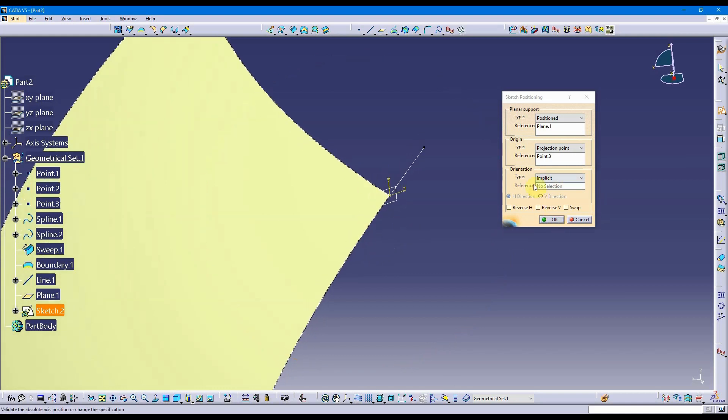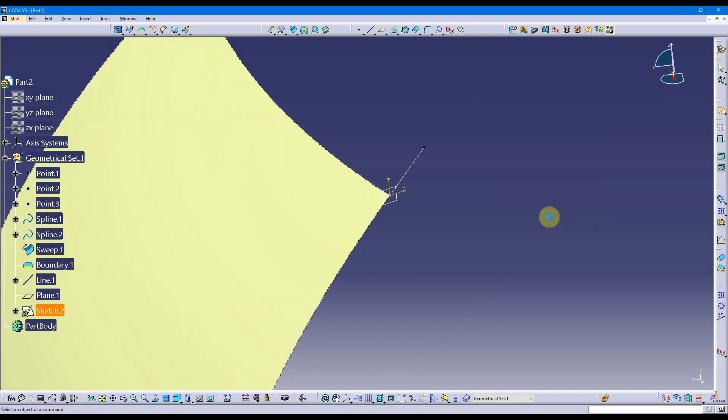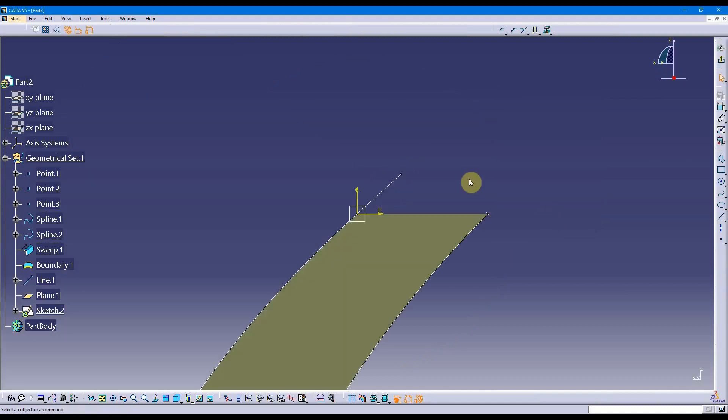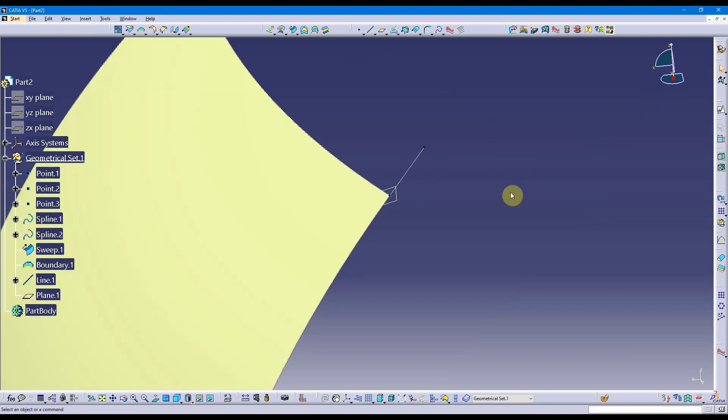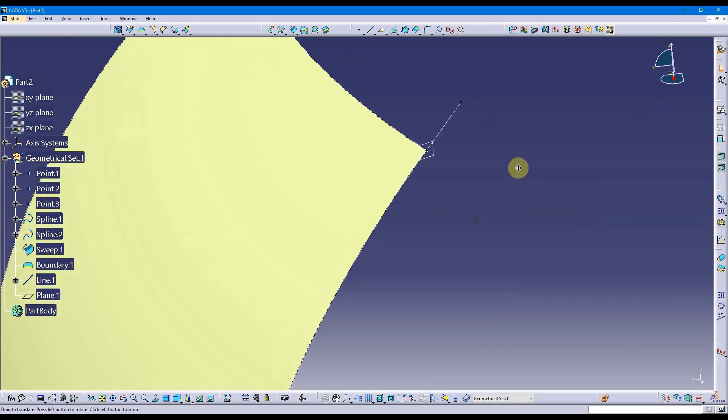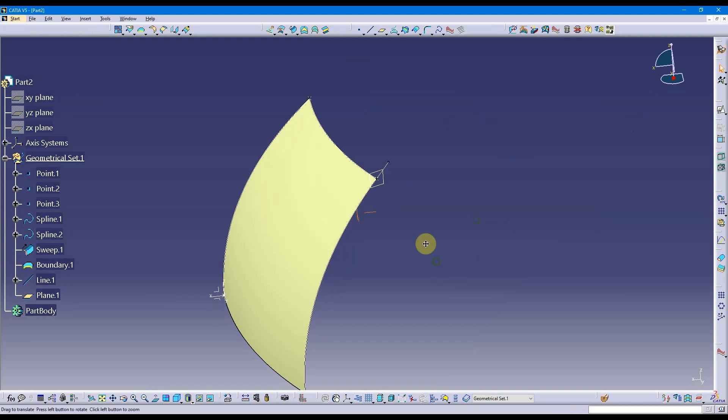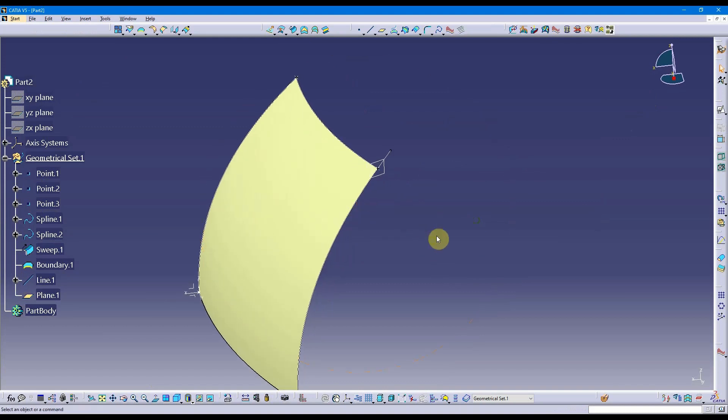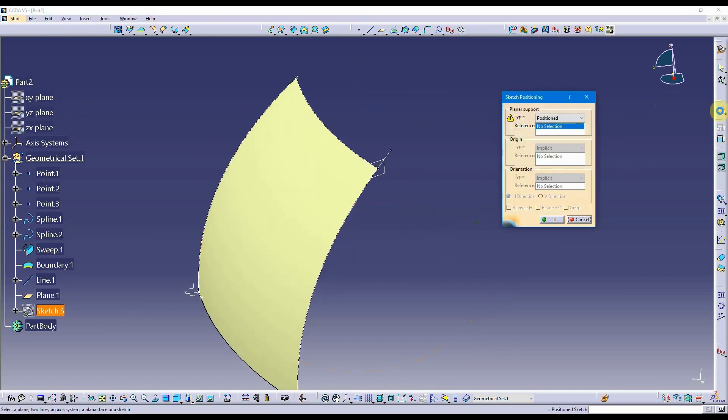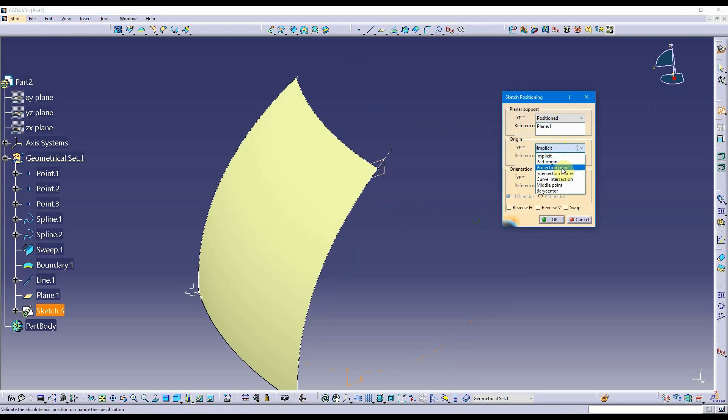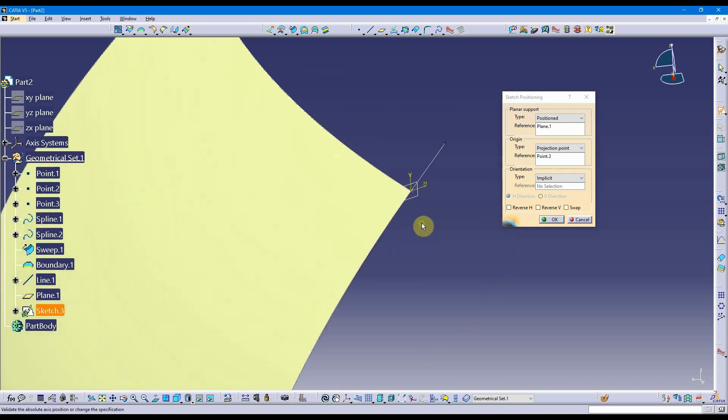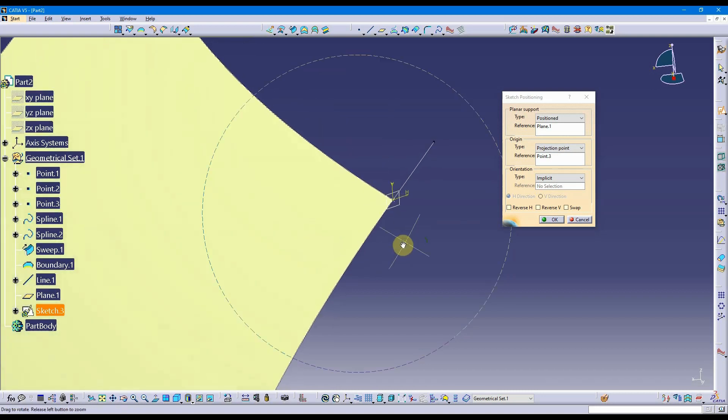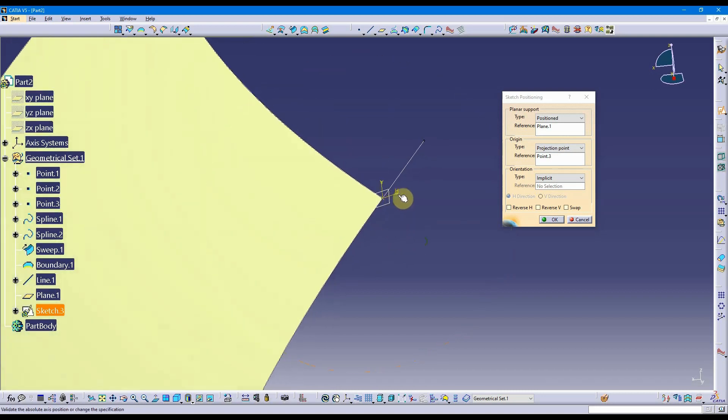If I go into my sketch right now, it's exactly where I want it to be. I'm going to get out of this without creating anything. I want to show you a couple of other things related to this. I'm going to repeat what I just did. Select this as my reference plane, do projection point, and select that as my projection point. Notice the direction of the horizontal axis and the vertical axis of my sketch.